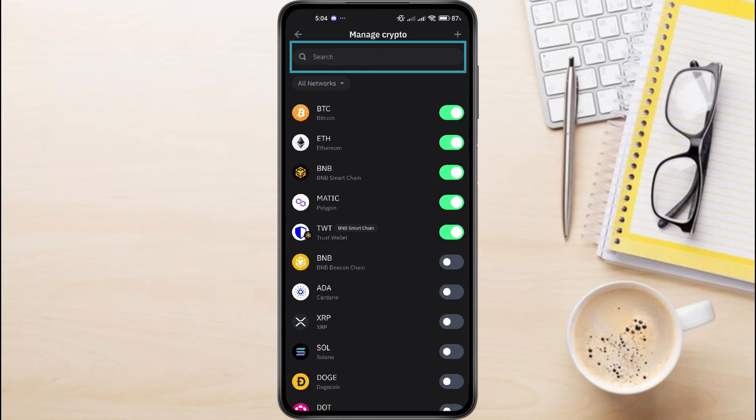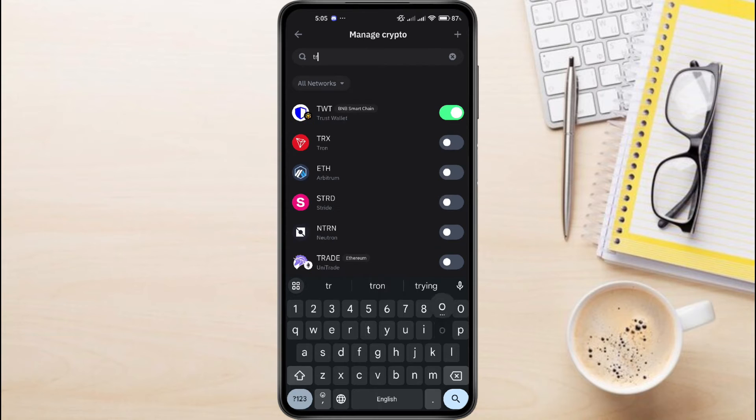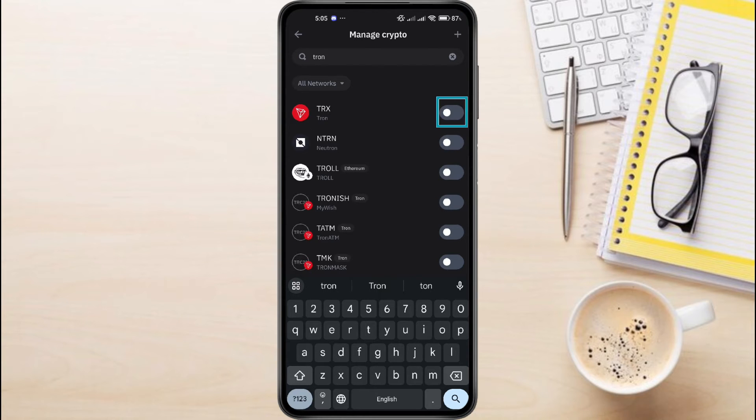At the top, you can see this search bar. Tap on this, then simply search for Tron. If you want to put it on the homepage, just turn on this toggle button right next to Tron.